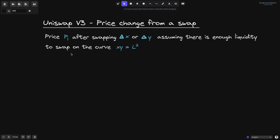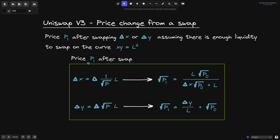We're assuming that there is enough liquidity to swap on the curve x times y equals L squared. The price P1 after a swap is described by these equations. Delta x is equal to delta of 1 over the square root of price P times liquidity L. Using this equation, we'll be able to get the price after the swap, square root of P1. Likewise, delta y is equal to delta of square root of P — the change in the square root of P — times liquidity L. Using this equation, we'll be able to get the price change after a swap, square root of P1.